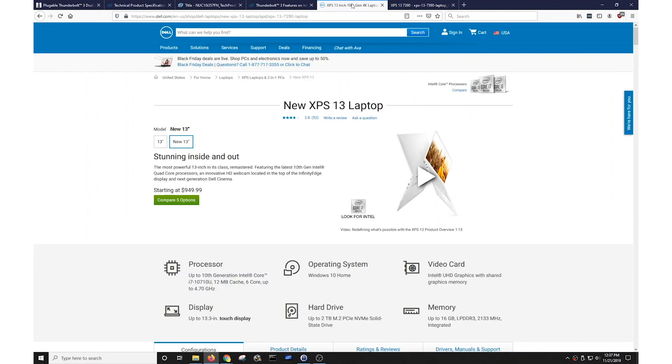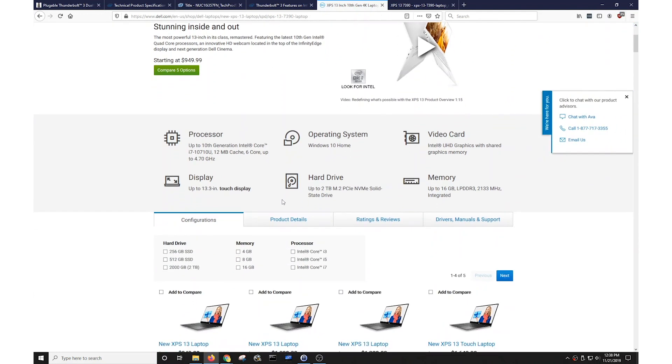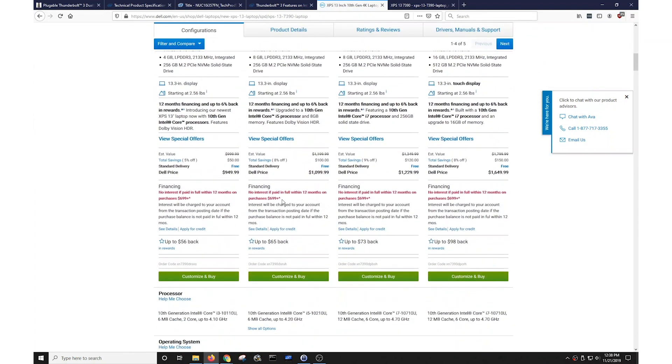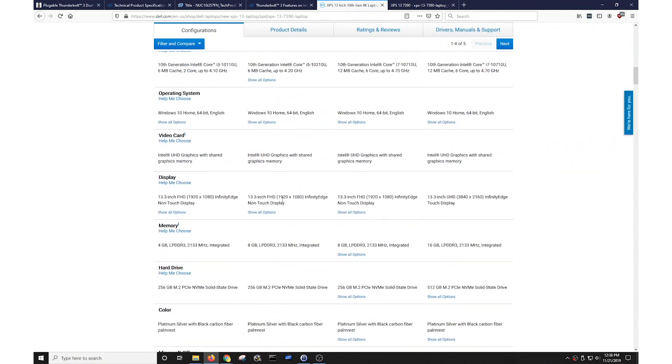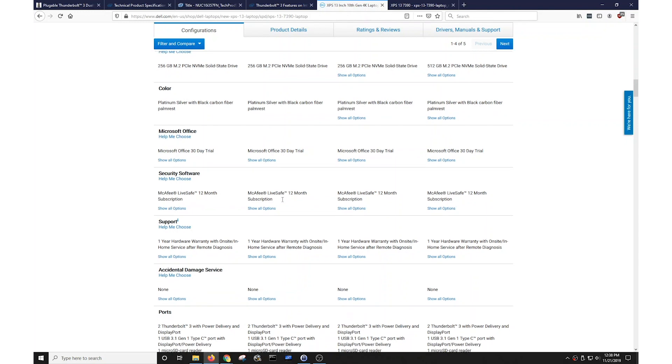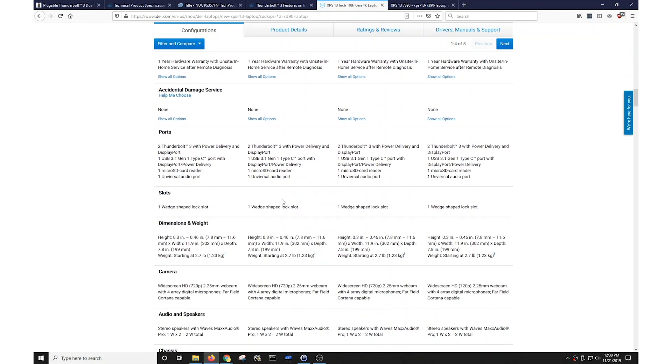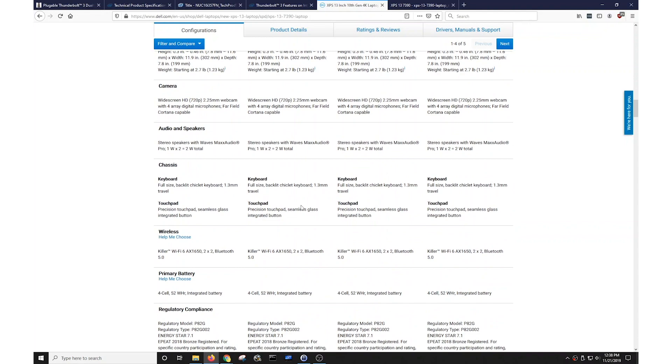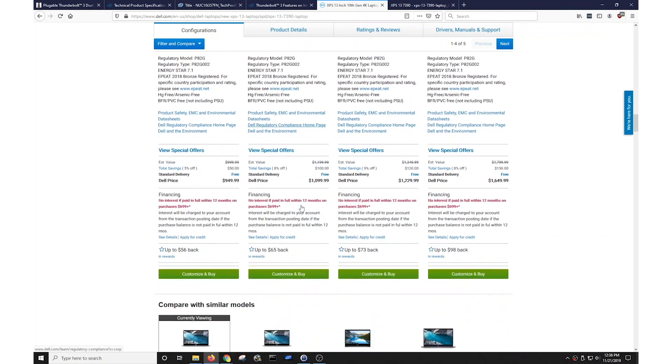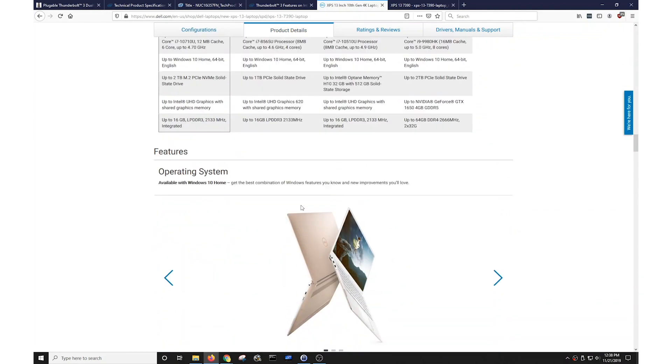I have up here the Dell product page for their latest Dell XPS 13 laptop. The Dell XPS 13 model was one of the first to have Thunderbolt 3 support, and this is their latest and greatest model. If you scroll down through the whole product page and look through it, it doesn't really tell you any level of detail about what number of displays are supported via the Thunderbolt 3 port.